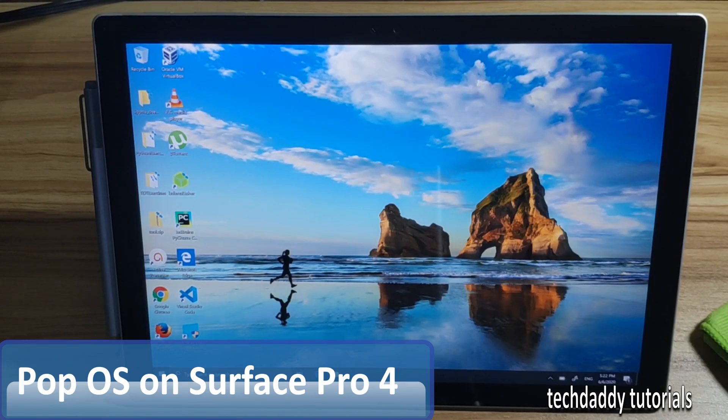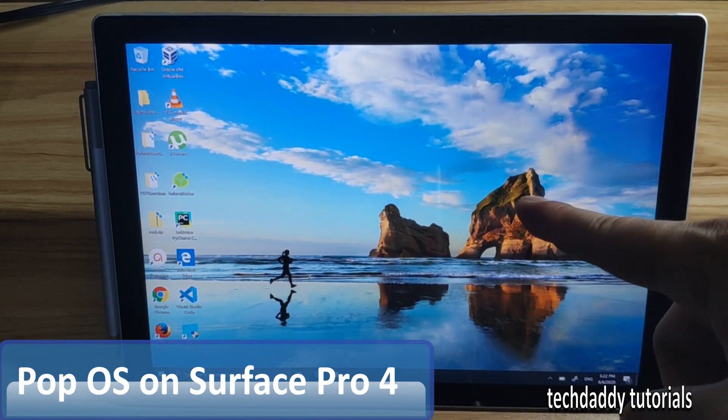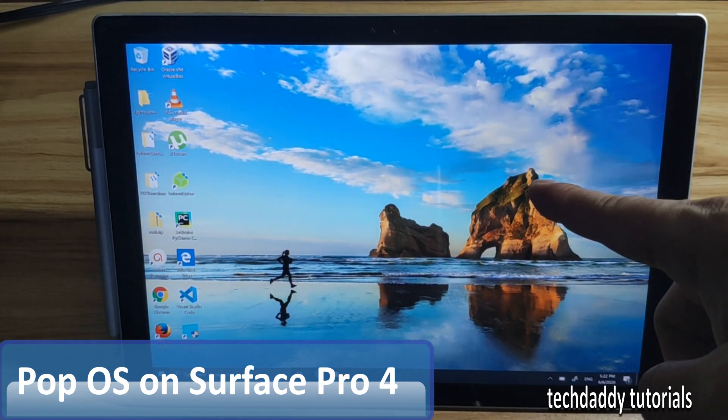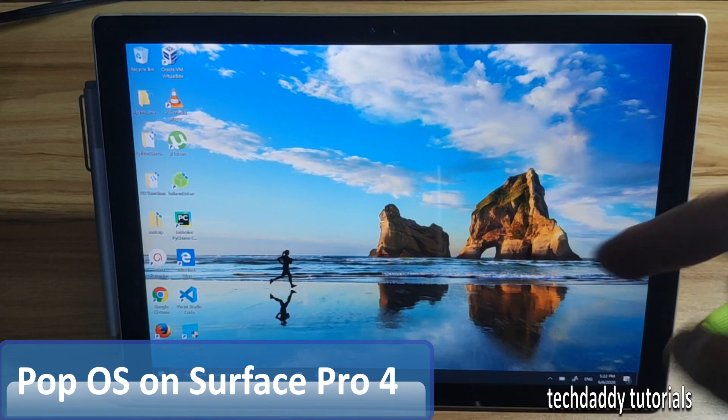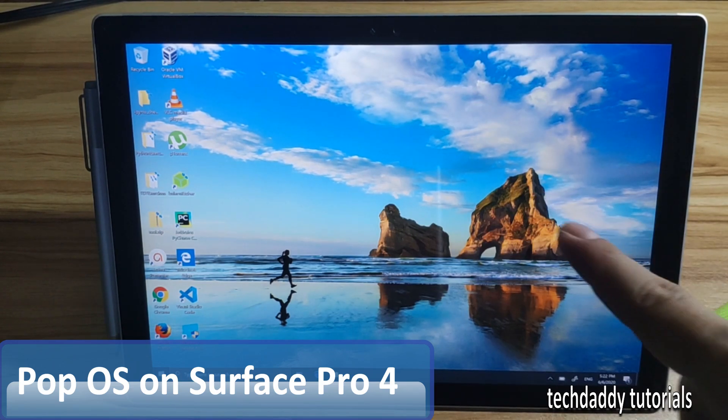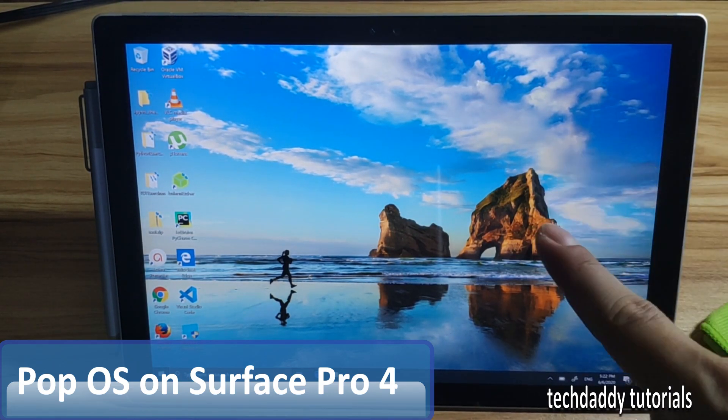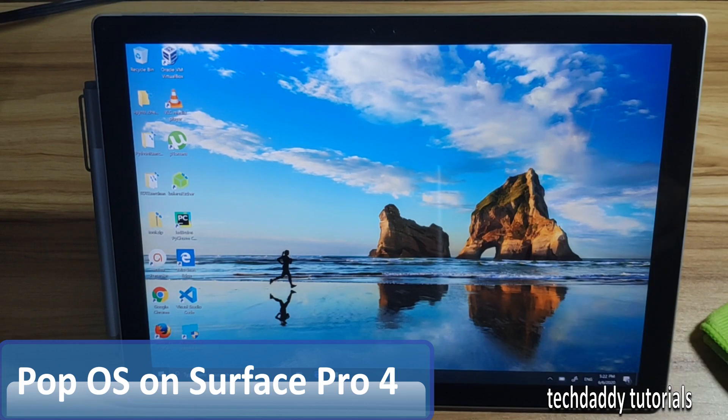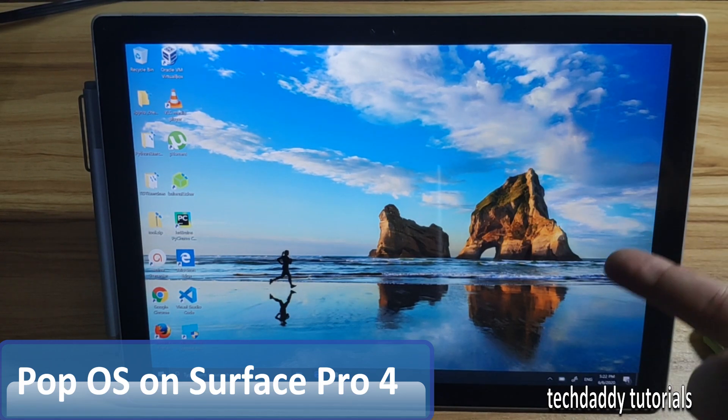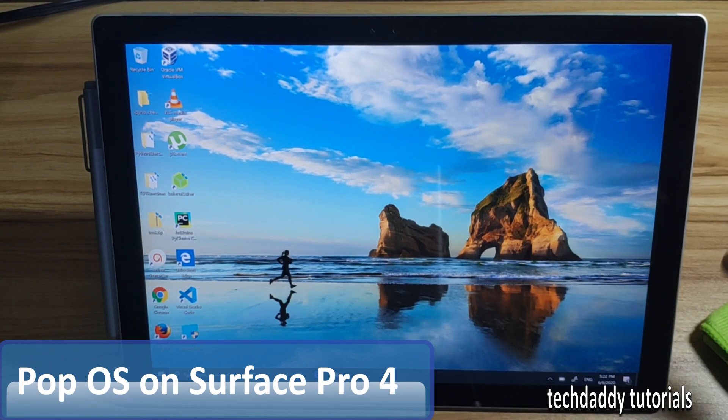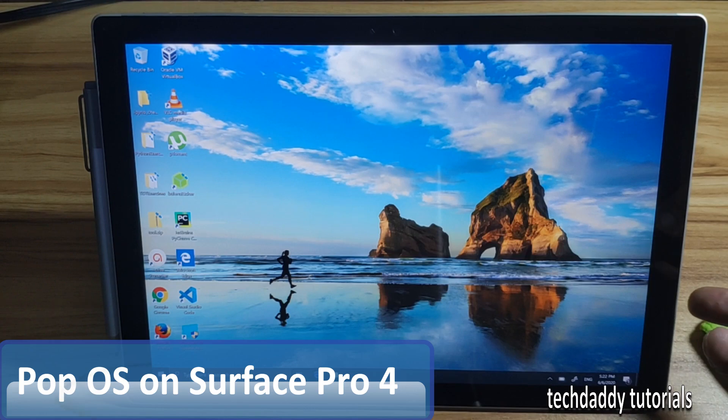This is a Surface Pro 4. I'm going to install Linux on it, so before I do that I need to, or you need to have a backup of your OS. I have already taken the backup of this one.